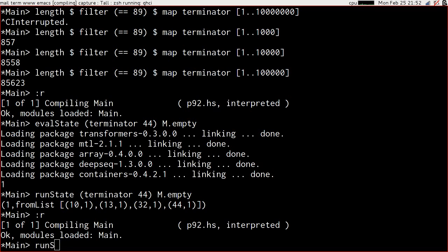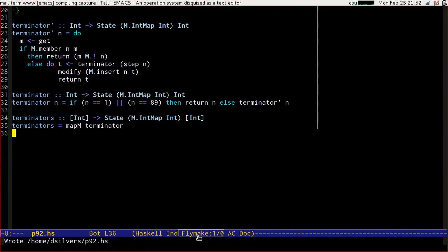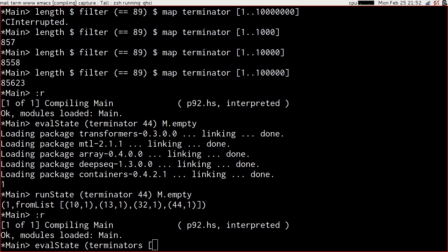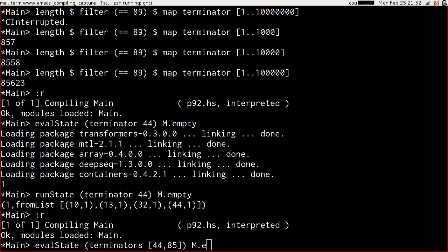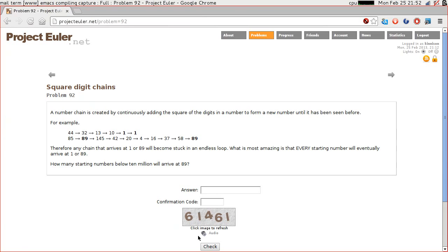Let's reload. And let's try eval state of terminators. And let's just give it the input set that we had before, which was 44 and 85, of an empty input state to begin with. 1 and 89, which is exactly correct. The 44 terminates at 1, the 85 terminates at 89.